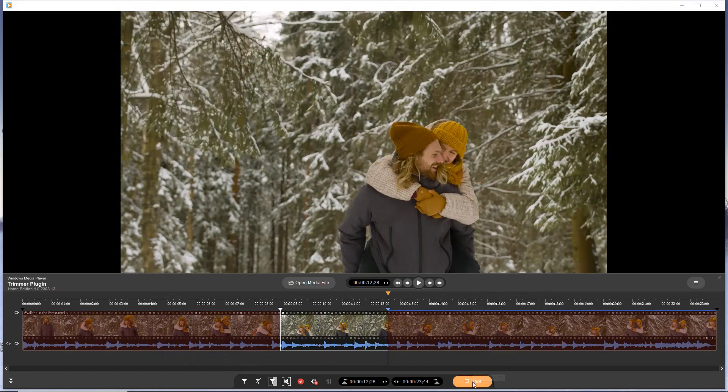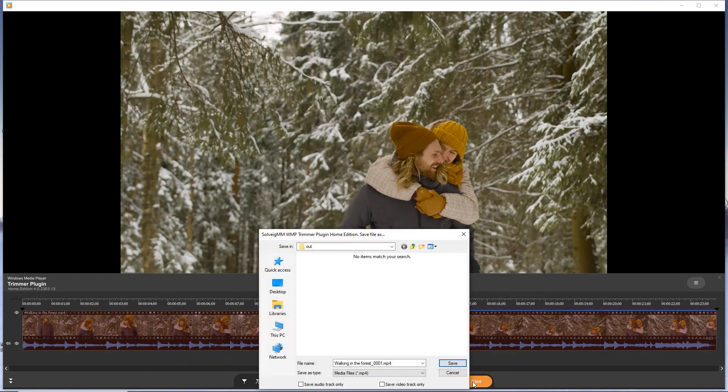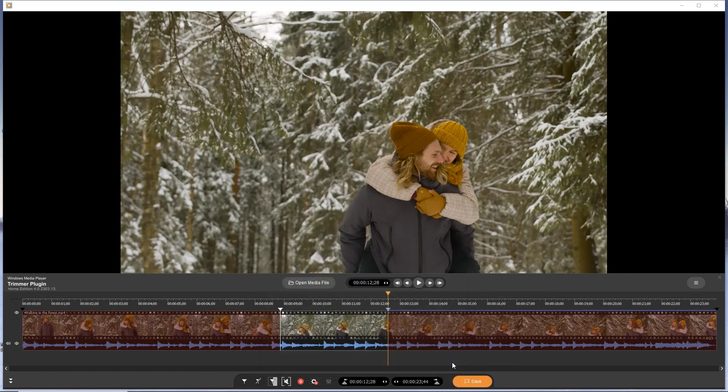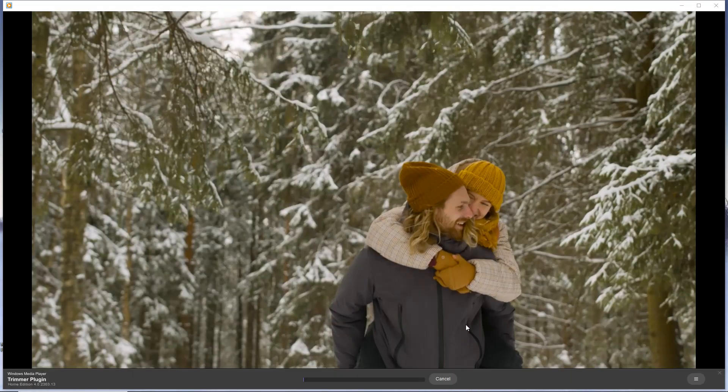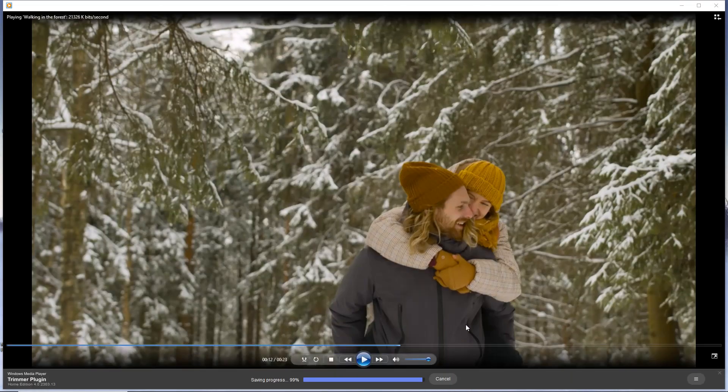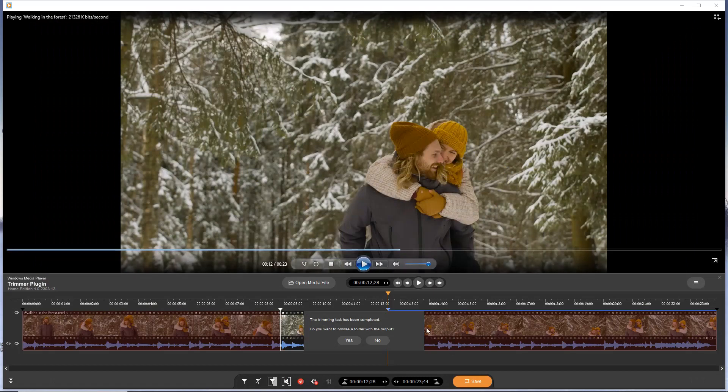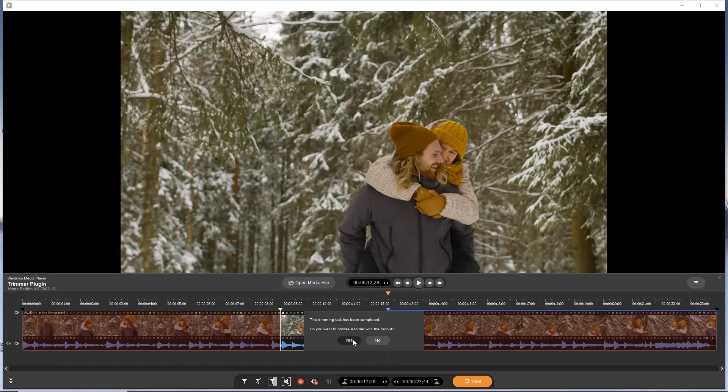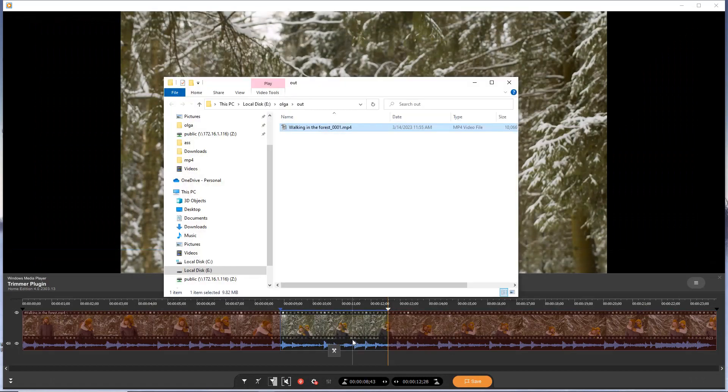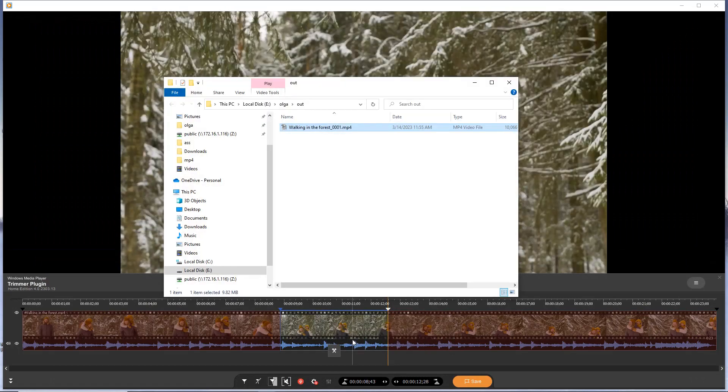Click the save button to start the editing. Select the folder for saving and enter the name of the output file. Your file is now saved. Click yes if you want to view it or no otherwise.